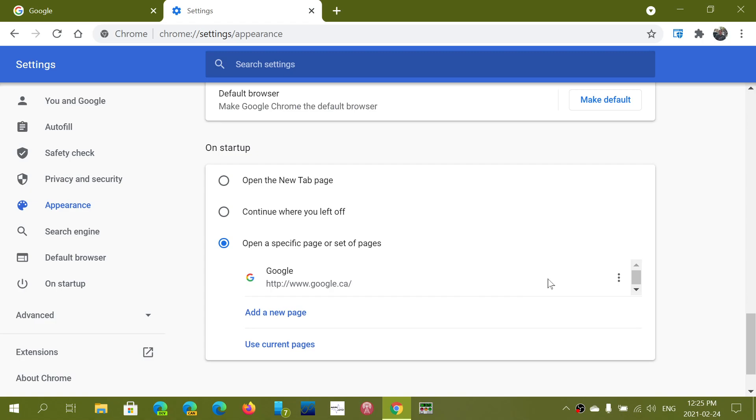But when you go on startup you have open a new tab page, continue where you left off which is the last thing that you did, or open a specific page or set of pages. Now here I've got one but you can add multiple.